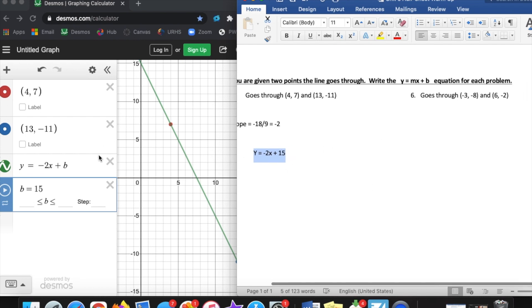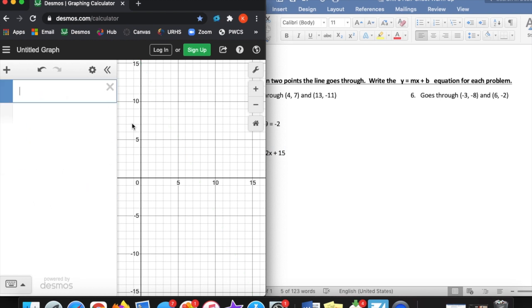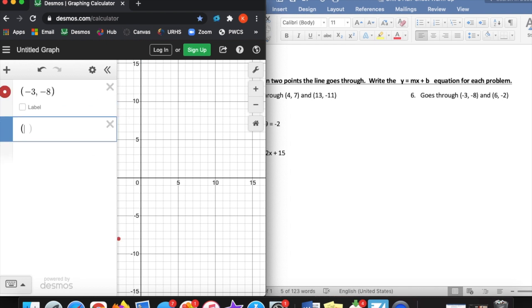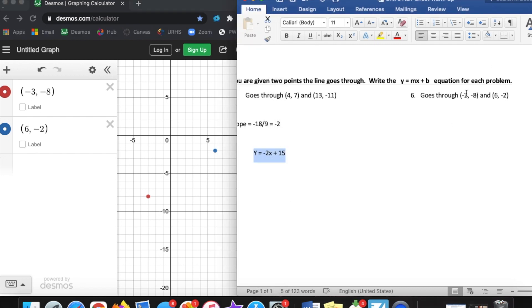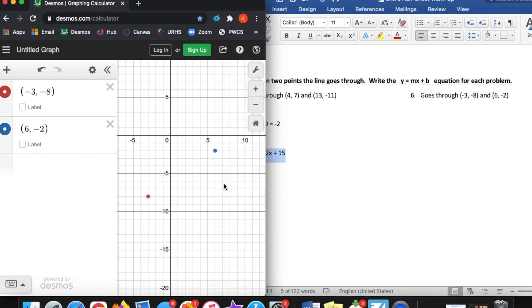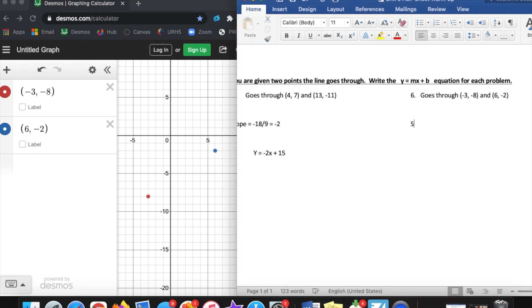Last one — number 6 goes through these two points. I'll get rid of all this stuff and type those two points in: negative 3 comma negative 8, and then my second point, 6 comma negative 2. I don't know my slope right now — it doesn't tell me that, and I don't know my y-intercept. So I'm going to have to count. You can also use the slope formula: negative 2 minus negative 8 over 6 minus negative 3. Or count from my first point to my second point: moving up 6 spots over 9 spots to the right.